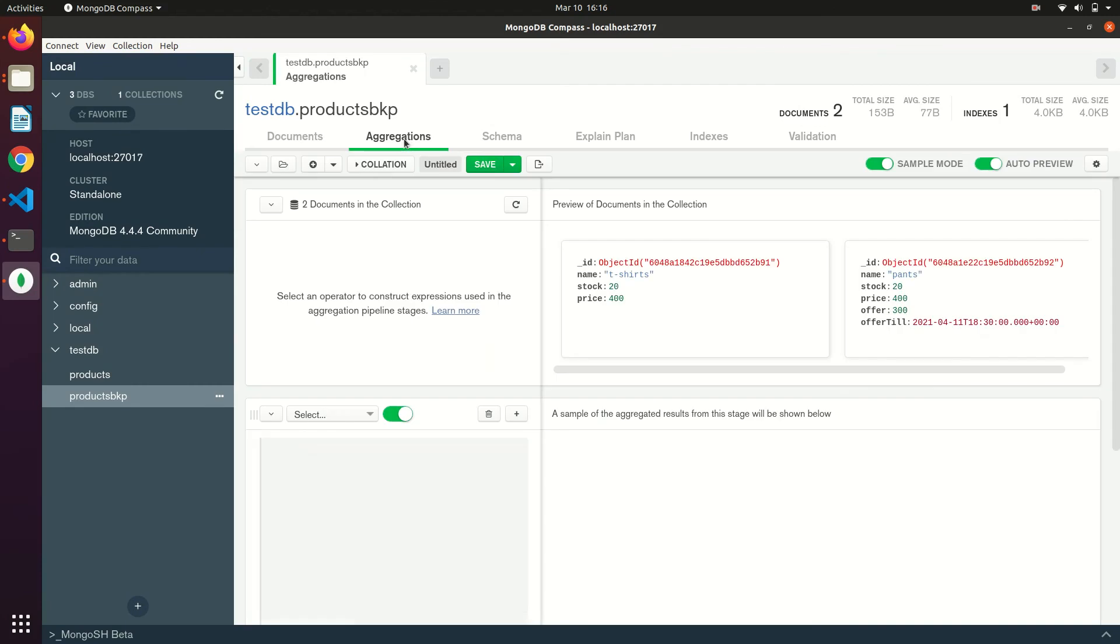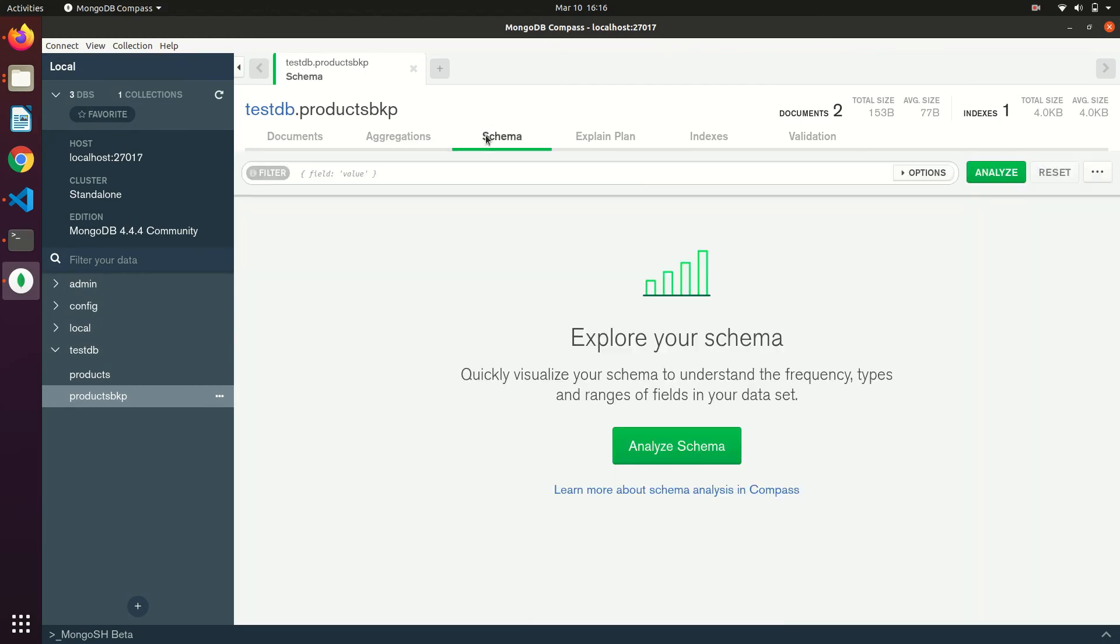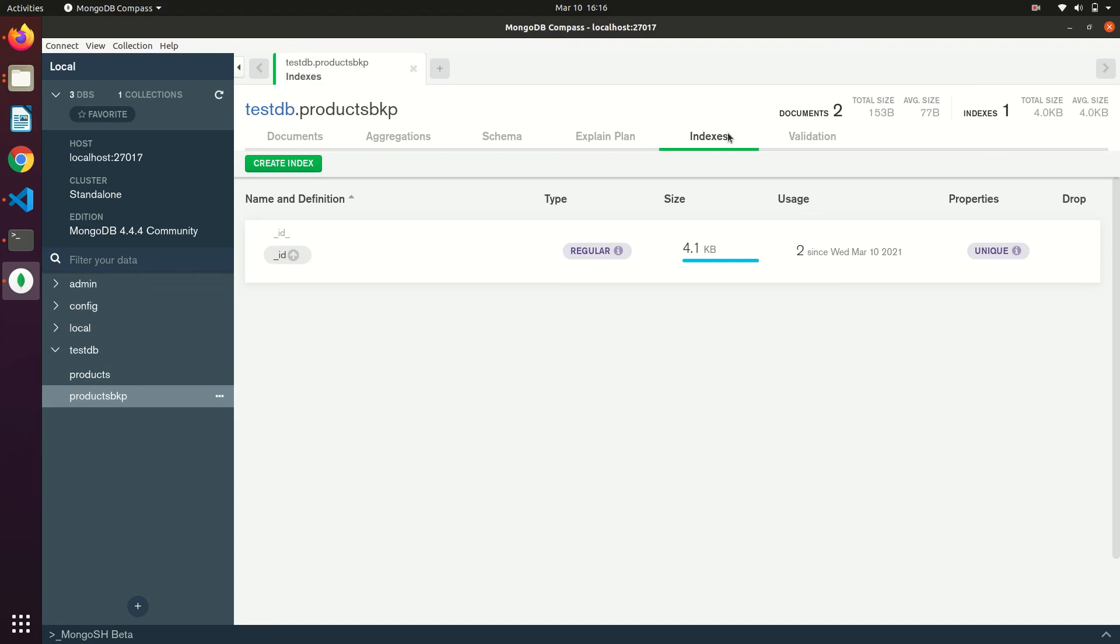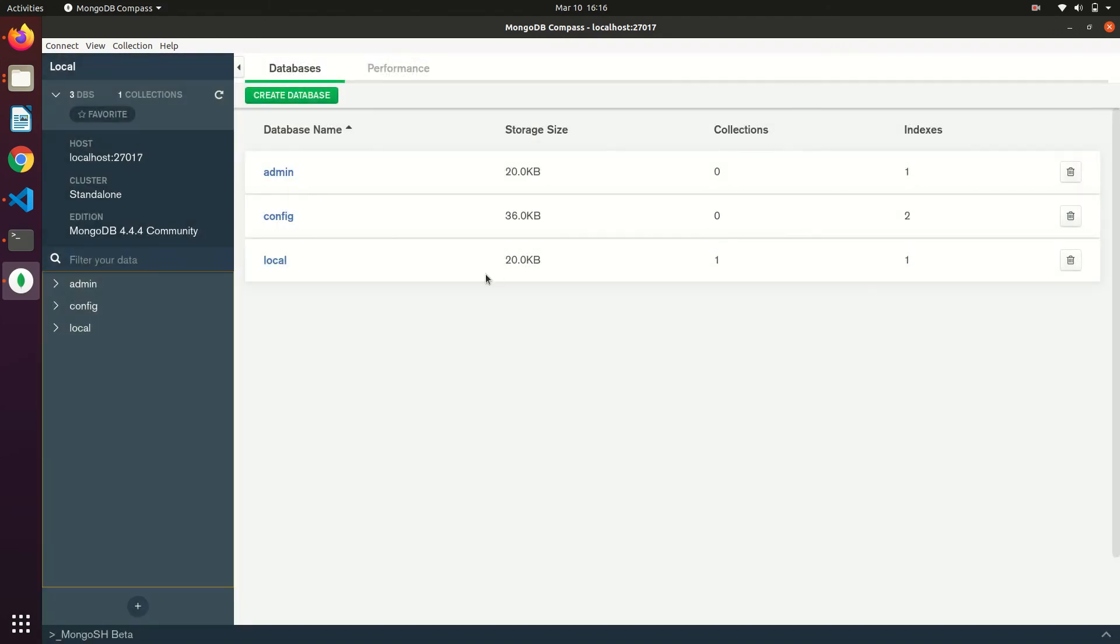From here you can even perform aggregations. If you want to analyze schema, you can also explore indexes that are created. If you want to delete the database, you can find that option by hovering on that database. You can find the delete icon. Click on that.